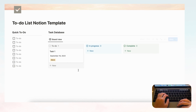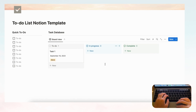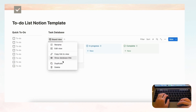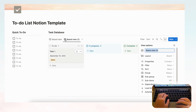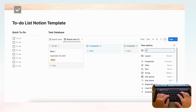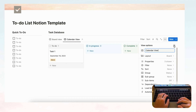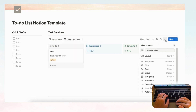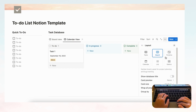Now let's create a new tab so you can see this task database in both board view and calendar view. Control-click and duplicate the board view, then rename the duplicate 'Calendar View.' Change its layout to Calendar by going to the three dots and selecting Calendar.